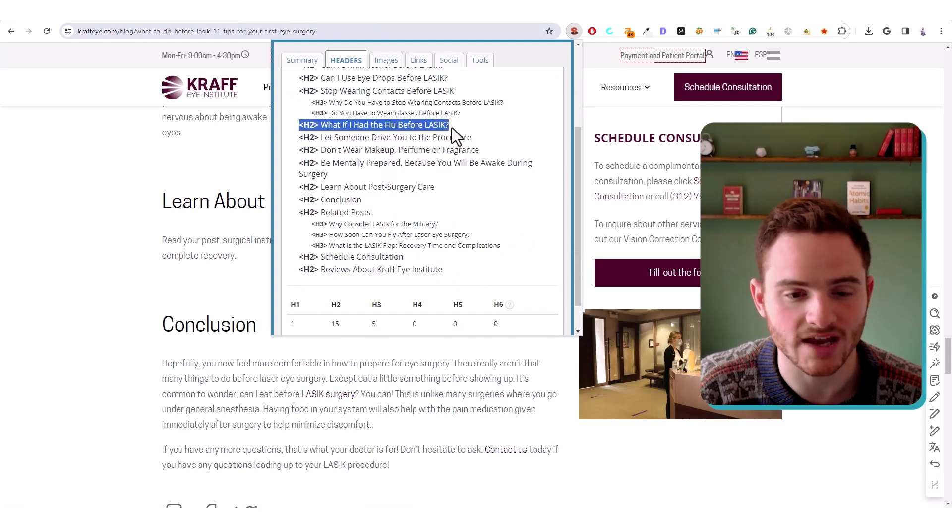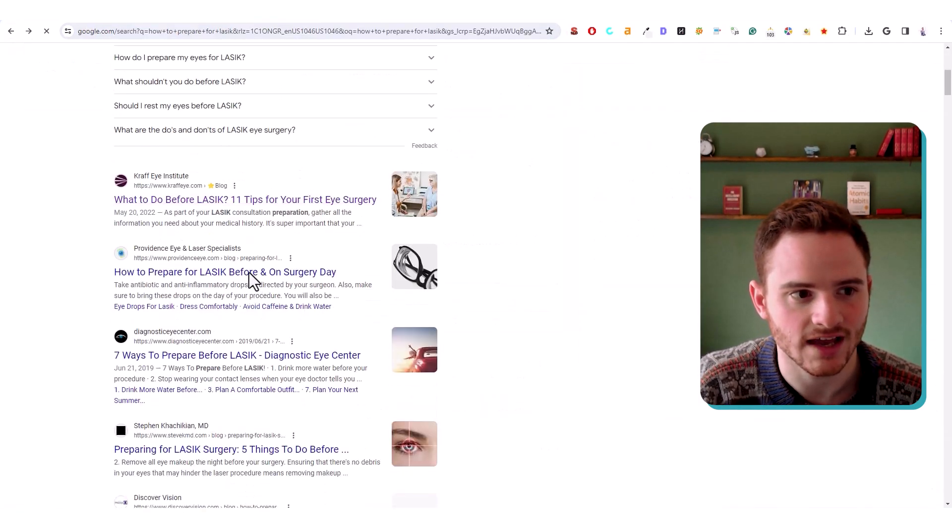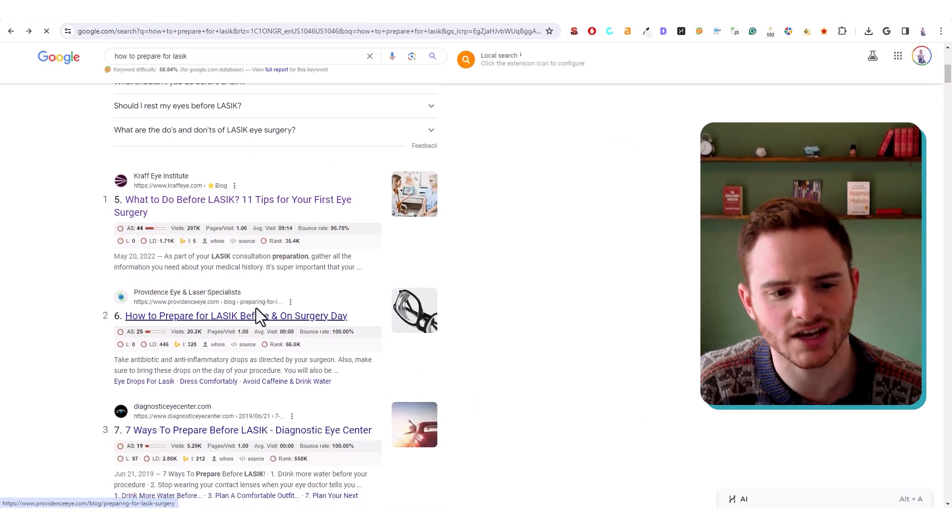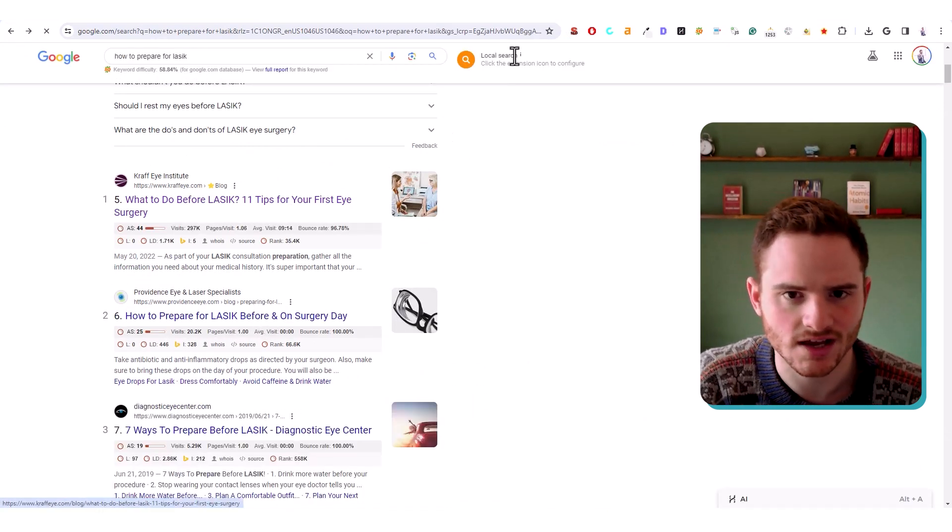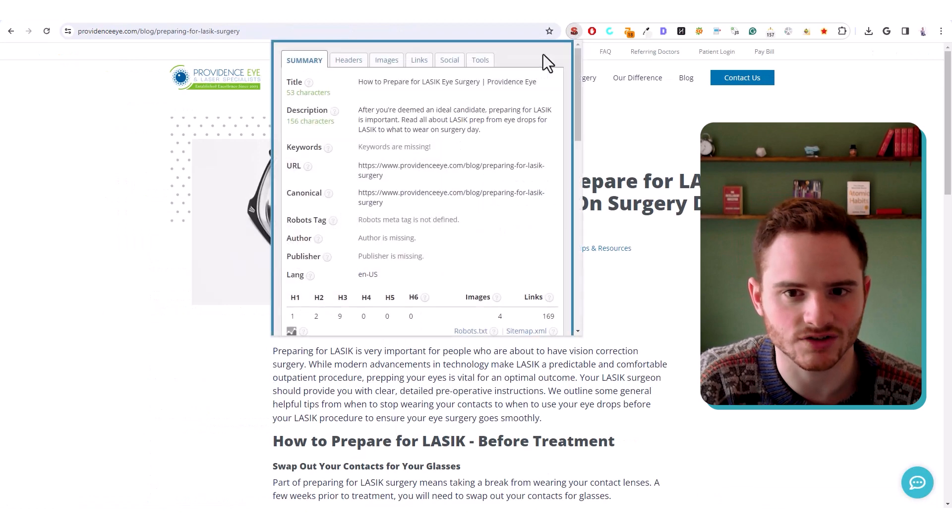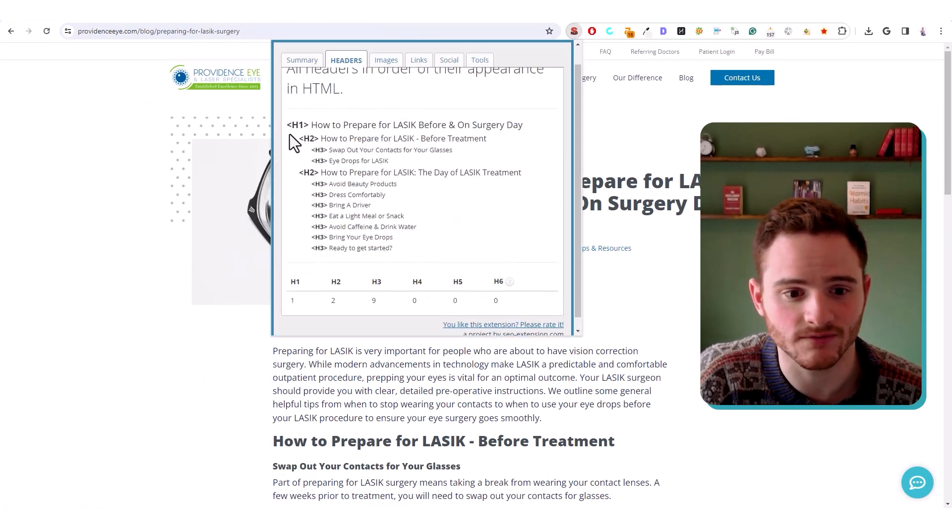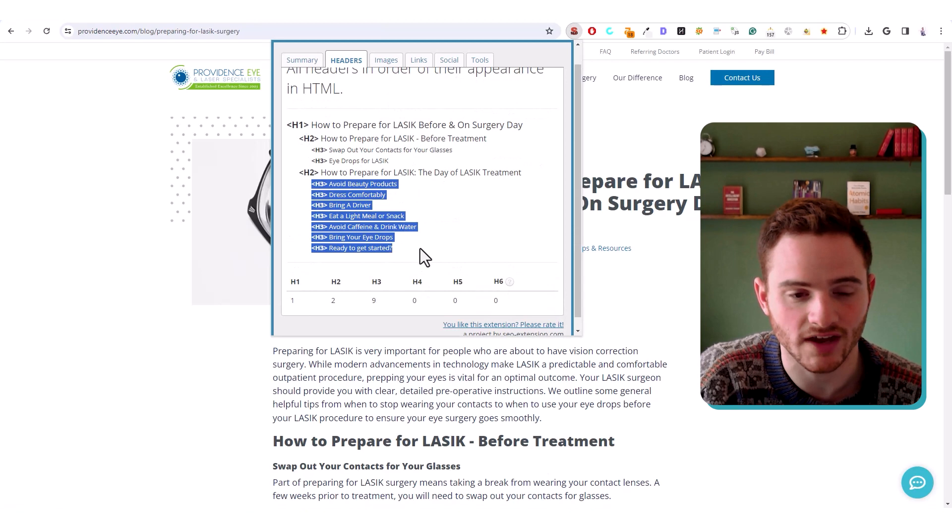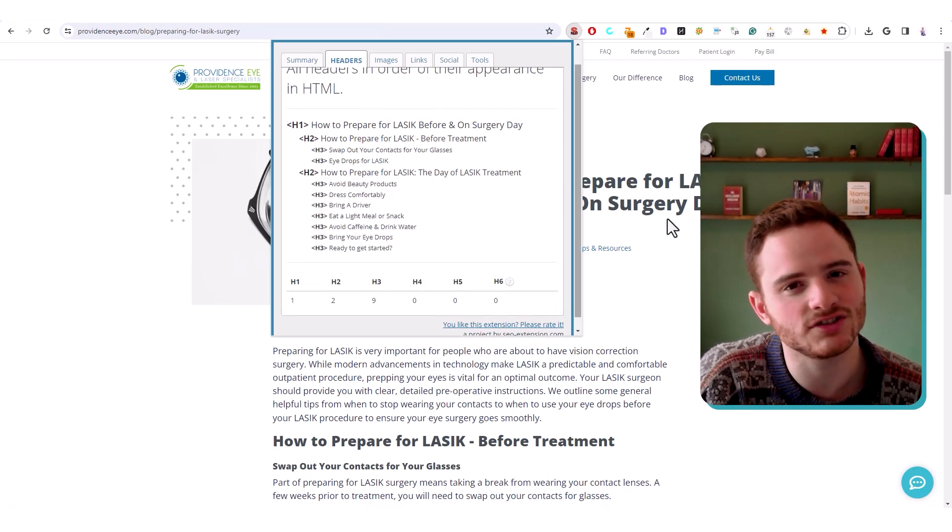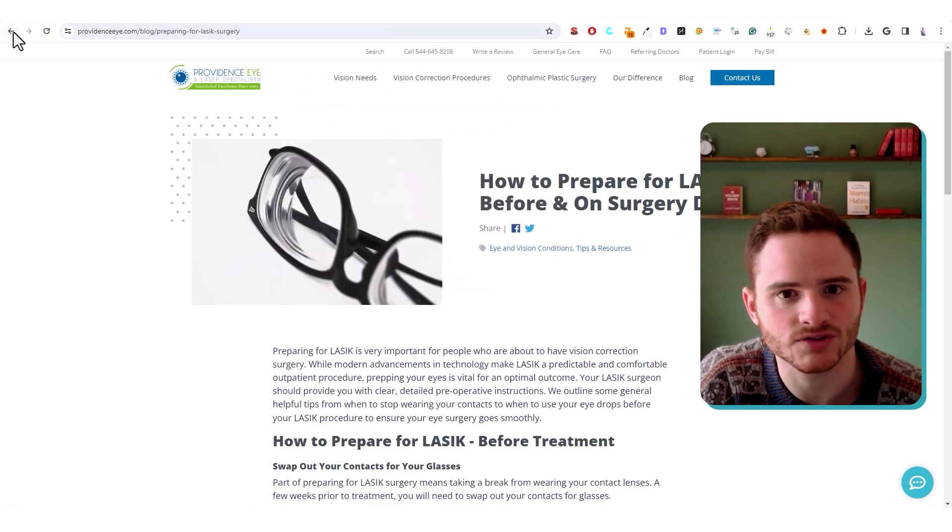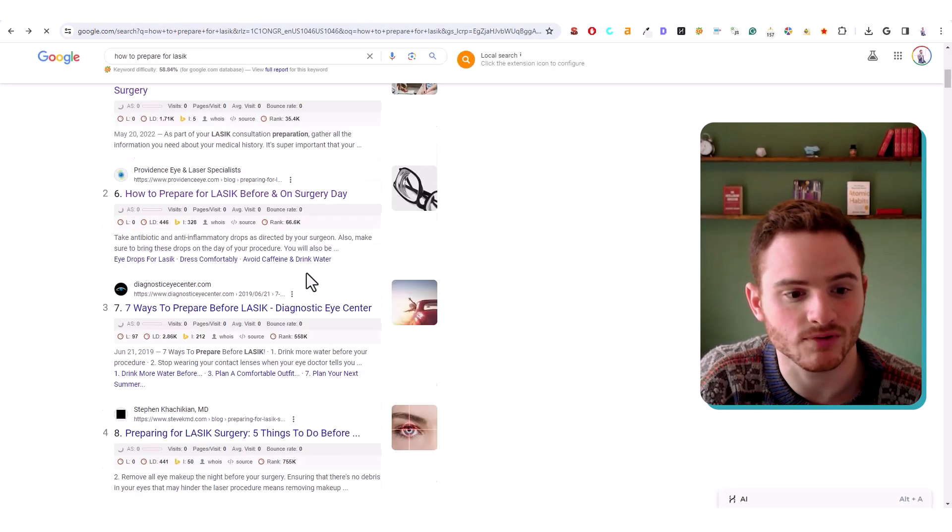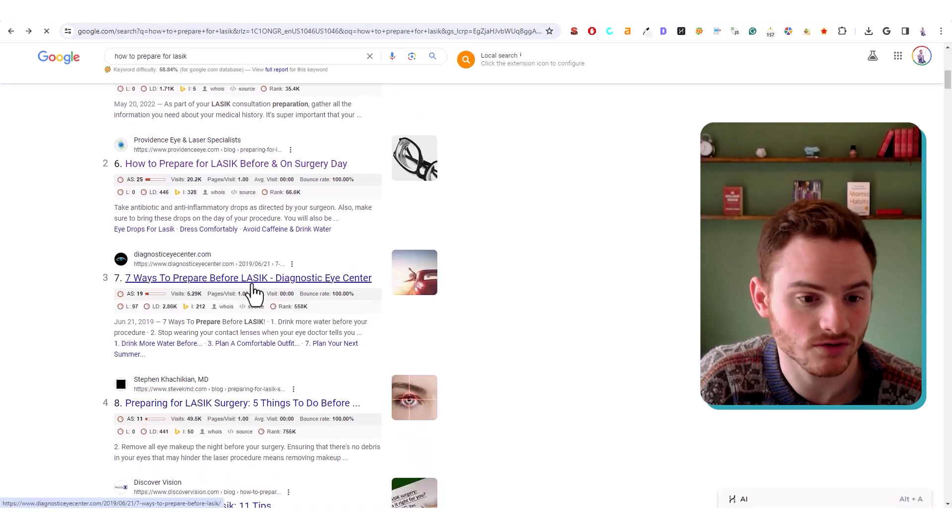So make sure that you have, like what if I had flu before LASIK, and then check the top three ranking pages, and check out their heading structures. You're going to have a lot of variation, of course. So like here, we have two H2s and a lot of H3s. The main thing is just to get an idea of how people are structuring their SEO, and improving it on your article.